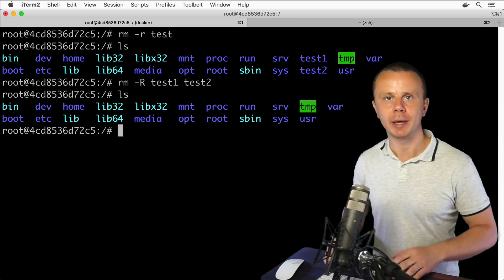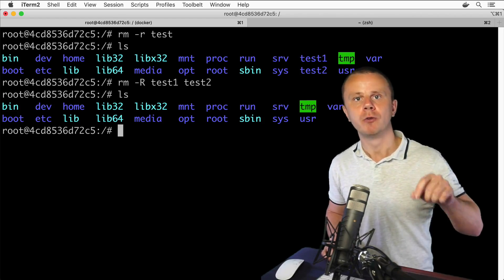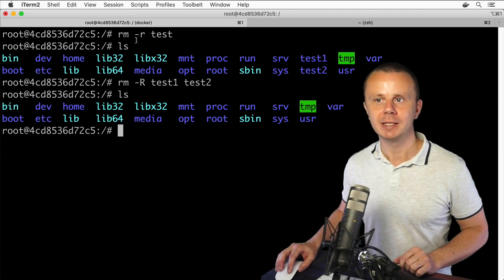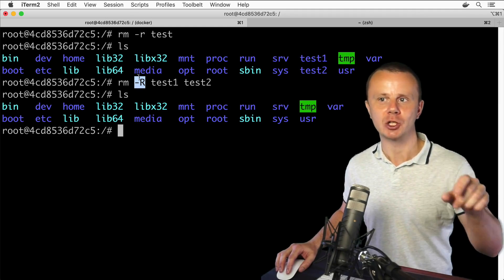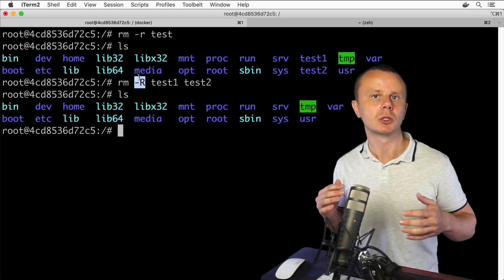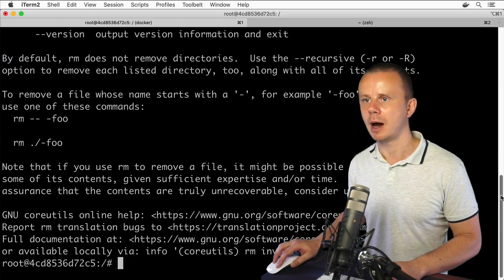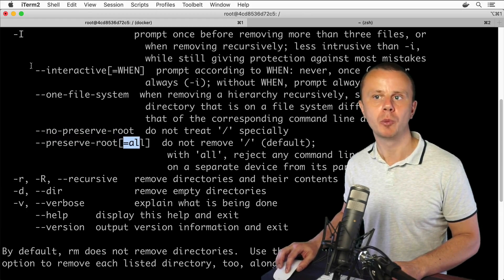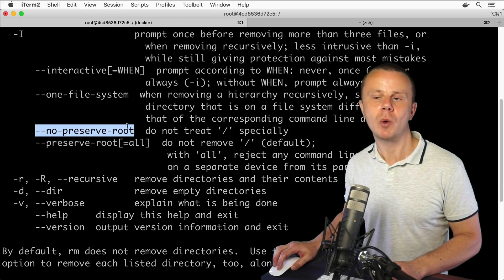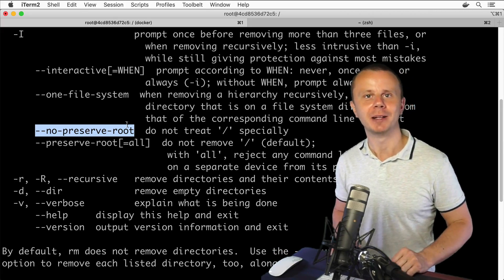That's how we combine options and arguments with a command. Next, it is also possible to use arguments for options themselves — for example, some options like --interactive may take an argument such as 'all' or 'when', while others like --one-file-system or --no-preserve-root don't require any arguments. I'll cover usage of arguments for options in the next lecture.